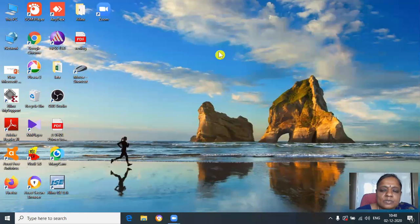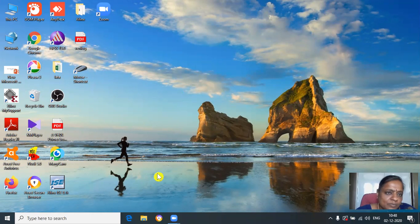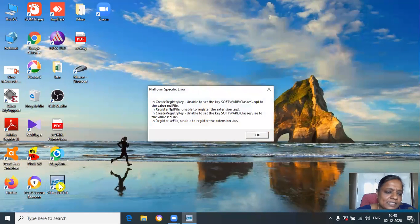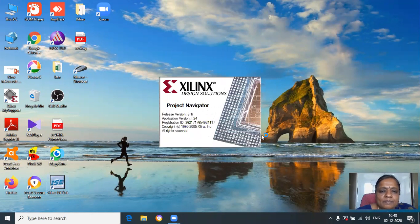Hello my dear students. Today I am explaining how to execute a VHDL program. Double-click on the ISE icon — you are going to see this icon — and click on OK.